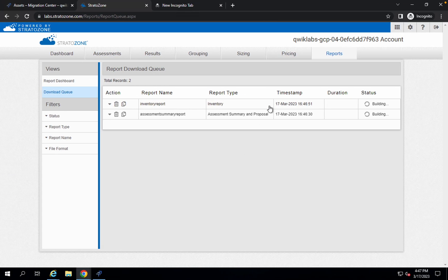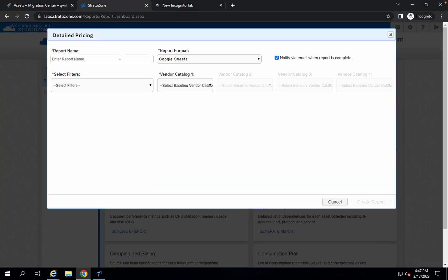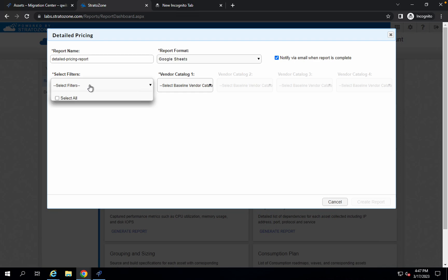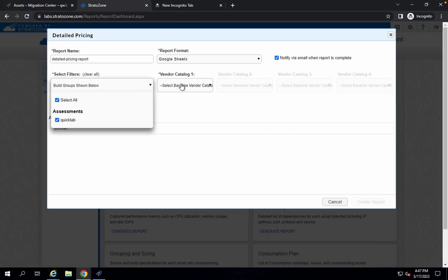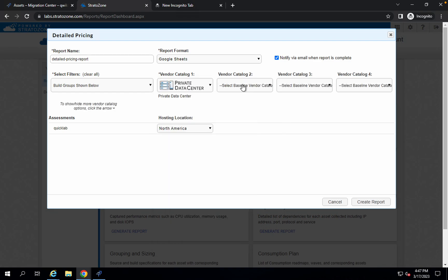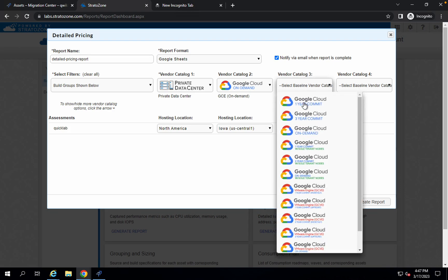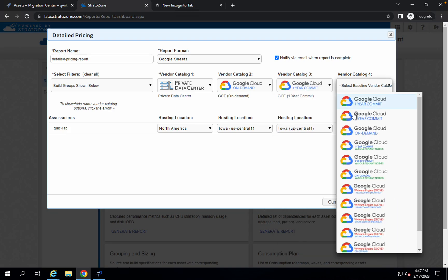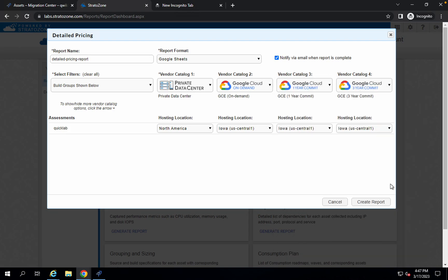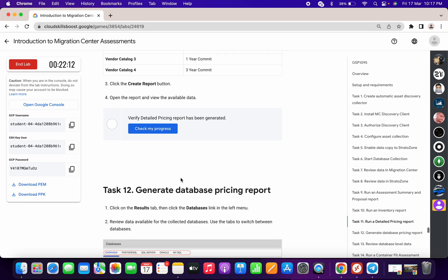Now we have to create one report for Detail Pricing. Copy that name, click on Reports, click on Detail Pricing, paste the name, and select all just as we did before — On Demand, One Year, and Three Year. Click 'Create Report' and you're done. Simply click 'Check My Progress' and you will get a score without any issue.